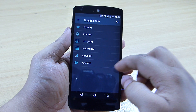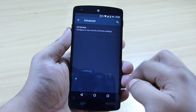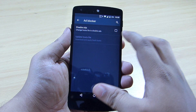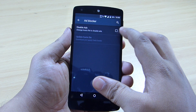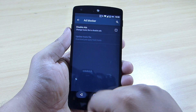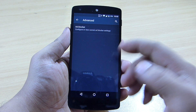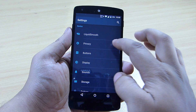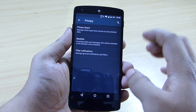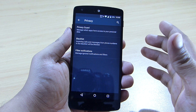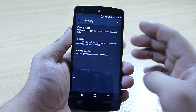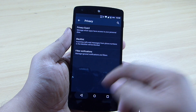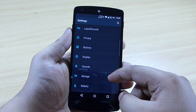Under the advanced option, you can block ads on your Nexus 5 by just checking this box — this feature has been introduced in the Liquid Smooth ROM. You can also block unwanted calls through a blacklist that is built into this ROM.